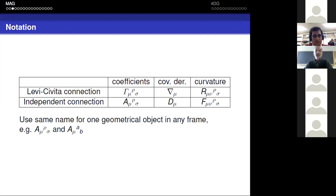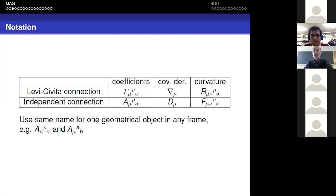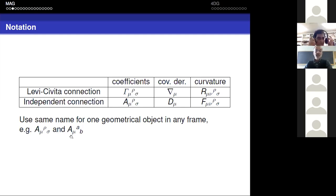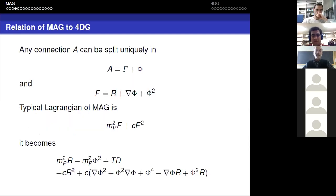For the Levi-Civita connection I use notation familiar in gravity: connection coefficients are called gamma (Christoffel symbols), the covariant derivative is denoted nabla, and the curvature is the Riemann tensor denoted R. For the independent dynamical connection I use: coefficients A, covariant derivative D, and curvature F — notation usually used in Yang-Mills theories. I use the same name A for coordinate and orthonormal frame components since it's the same geometric object.